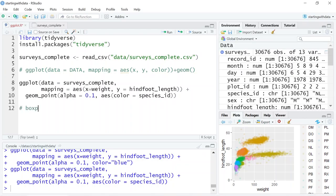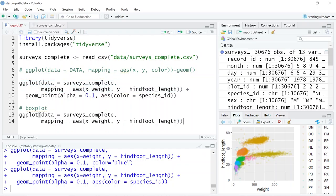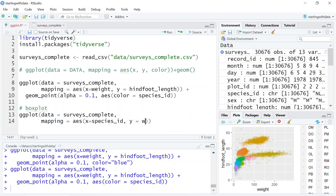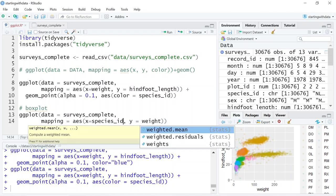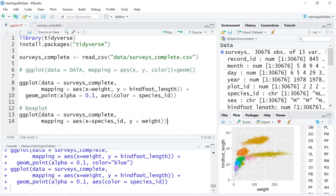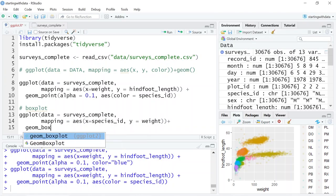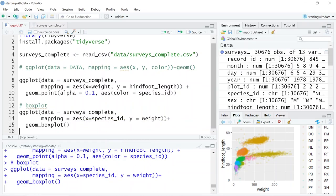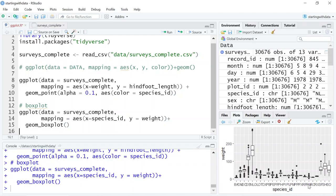Let's see an example of a box plot — sometimes these are good for summarizing your data. Using the same ggplot arguments with surveys_complete, but instead of weight on the X axis, let's look at species_id on the X axis and weight on the Y axis. So now we're interested in weight by species. We need to provide a geometry, so let's look at a box plot. Now we have species_id on the X axis and weight on the Y axis, allowing us to distinguish weight by species.